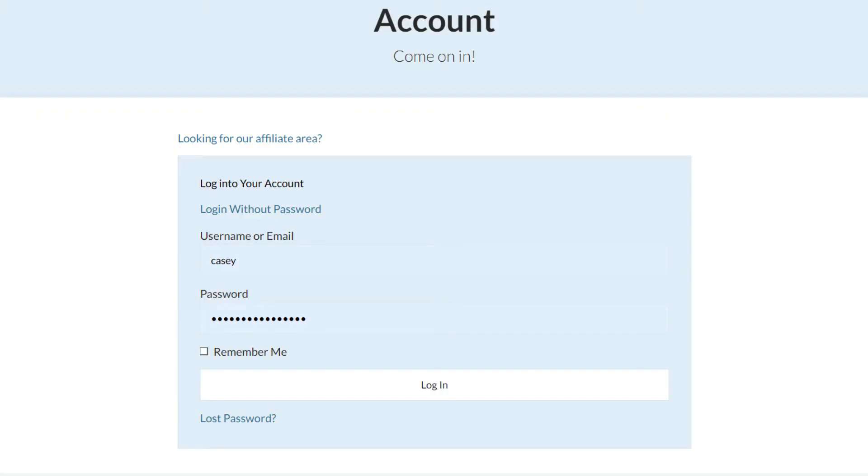To start off, you want to navigate to the GravityView account page. Put your account details in there. I've got mine in there already. And then you want to click Login.